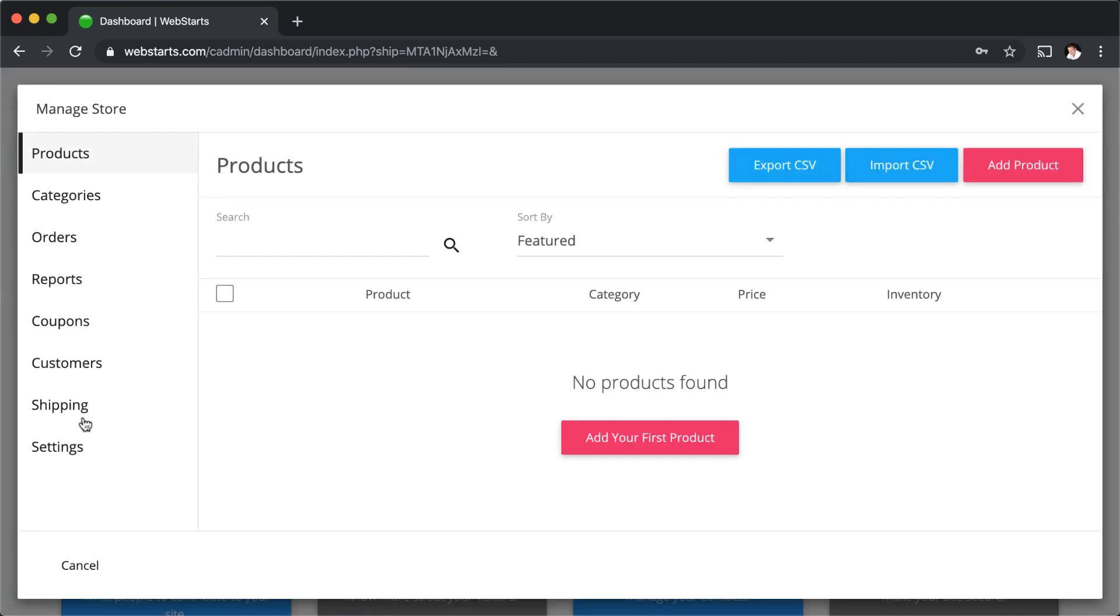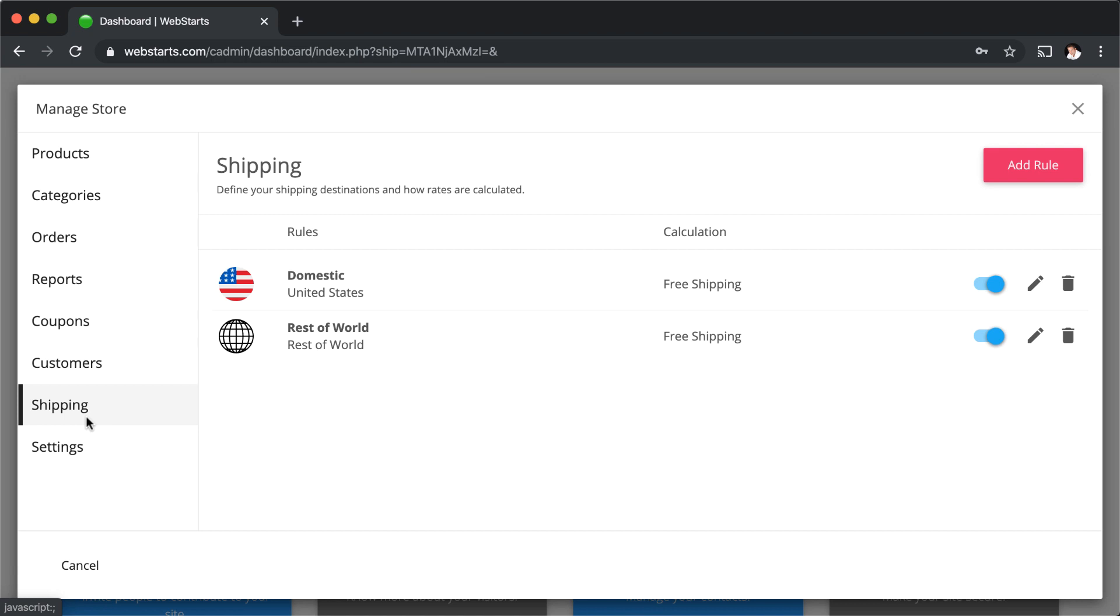Next, click on the shipping tab. You'll have two shipping rules by default, one labeled domestic and the other labeled rest of the world.